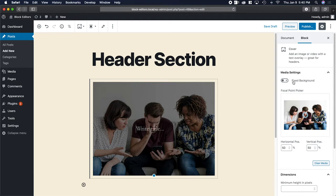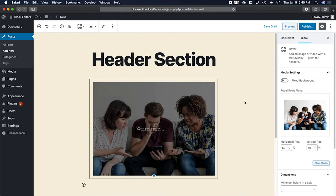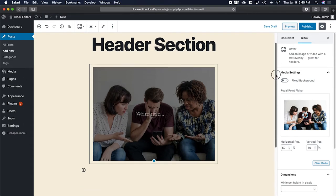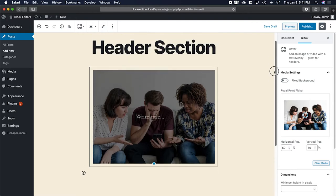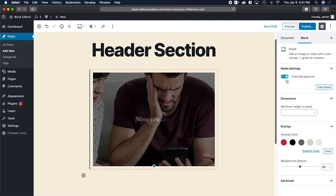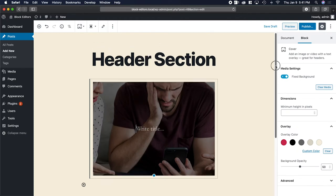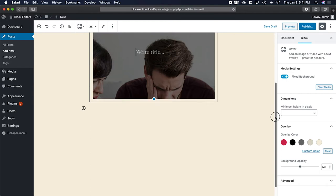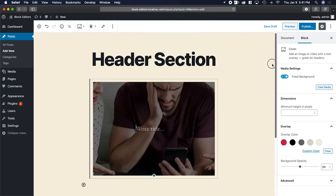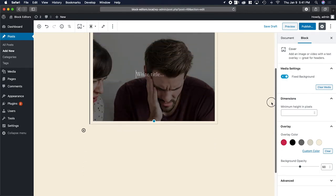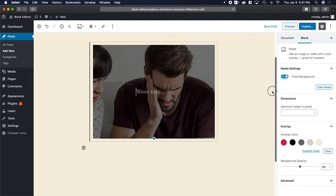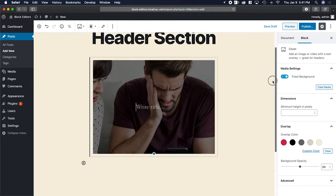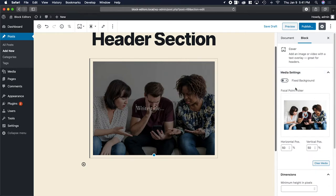Right here under media settings, there's fixed background. So right now if I scroll through the page, the image moves with it. If I select fixed background, it will give it kind of this window parallax effect. It fixes the background. I'm going to unselect that.